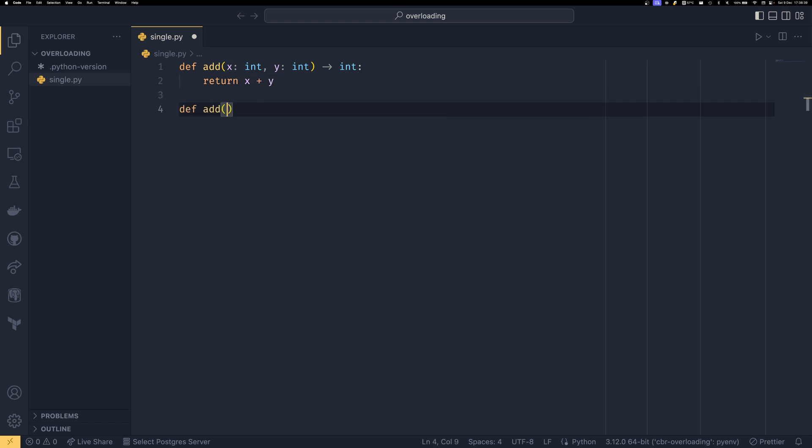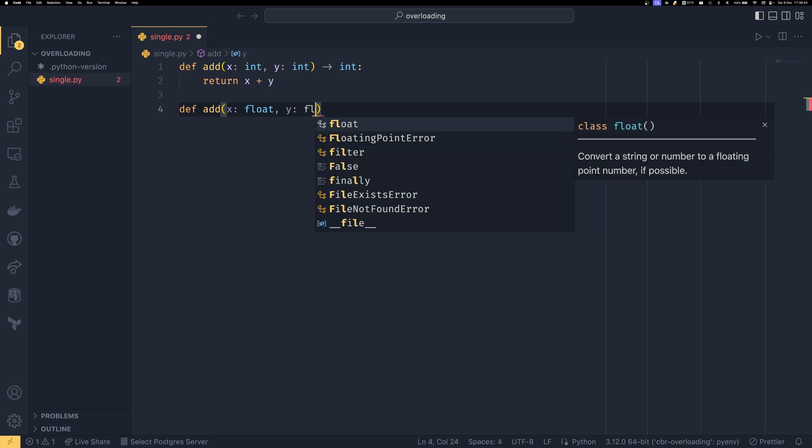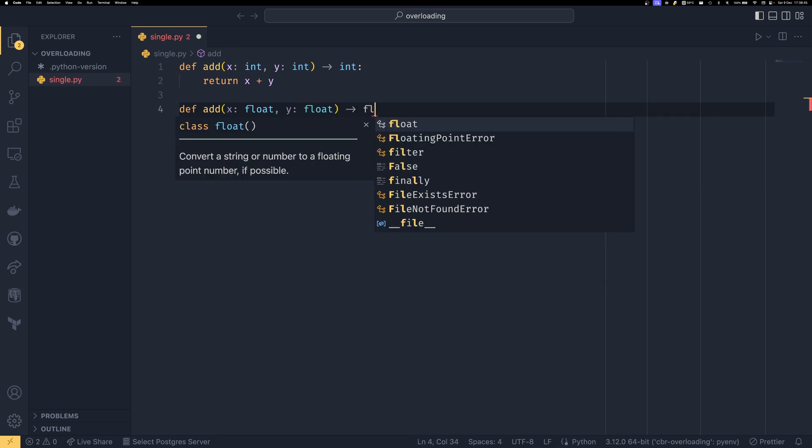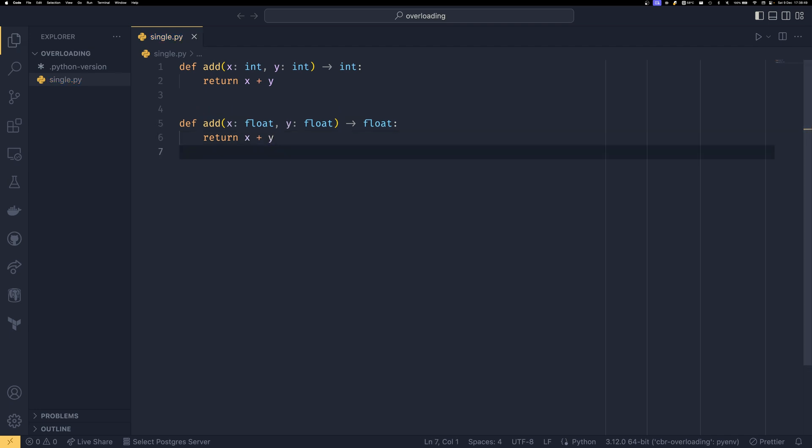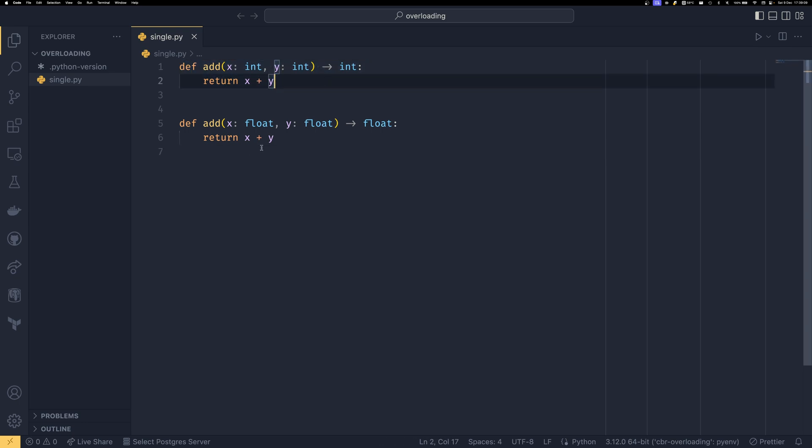And then you have a second one that took floats or the language equivalent type, whatever that might be, and it would also return x and y. And both of these functions would exist in the namespace at the same time. And whichever function was called would be determined by the type of the arguments that are provided to it. So for example, if you provided two integers, then it would run this top one. If you provided two float likes, it would run this bottom one.